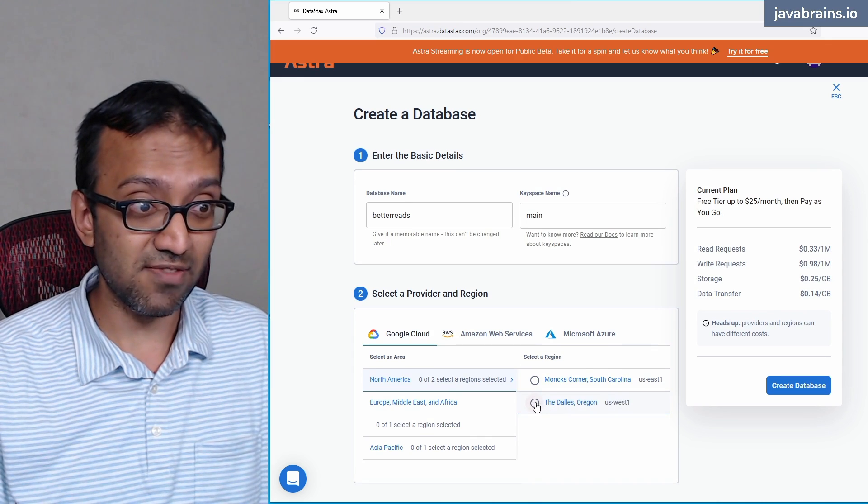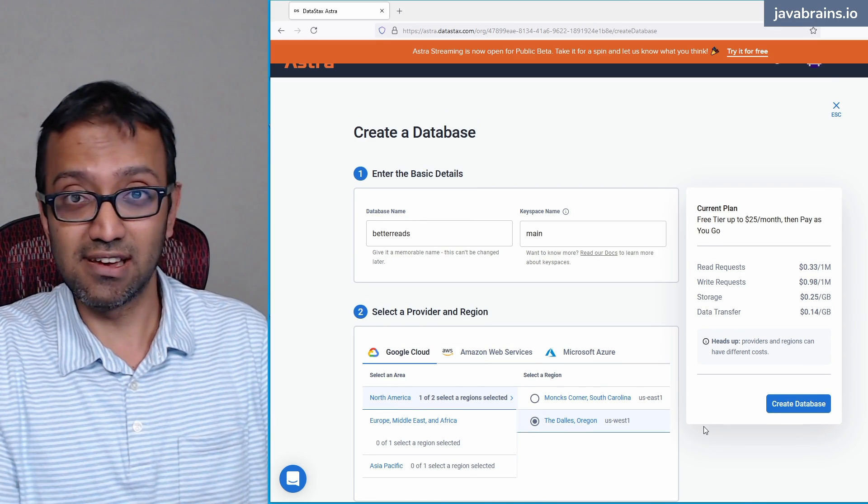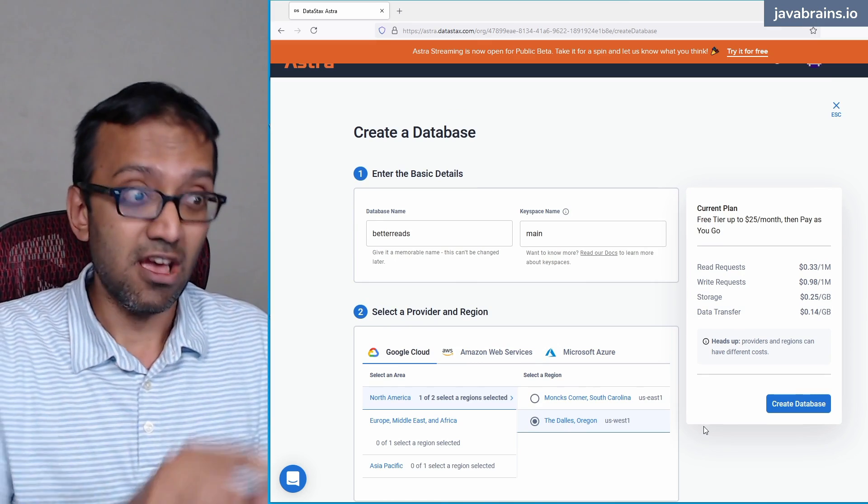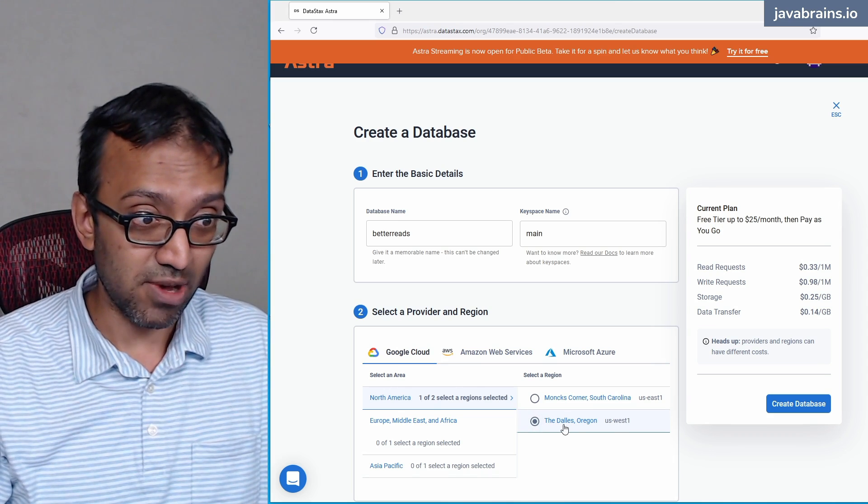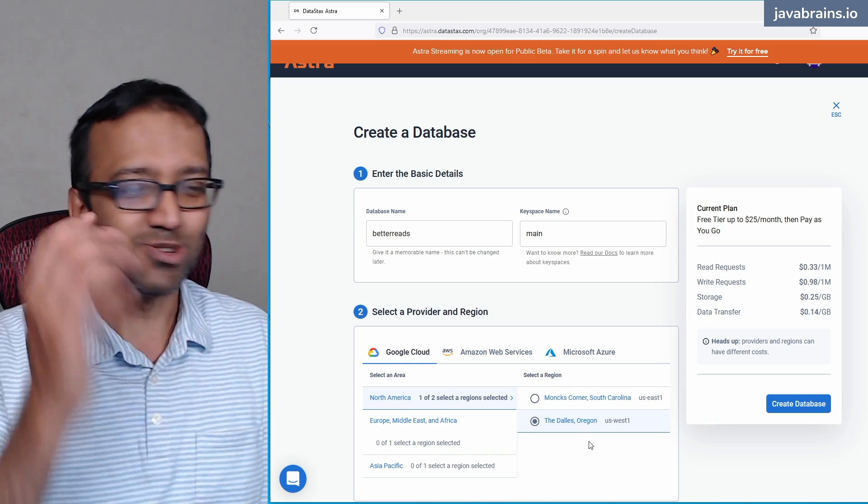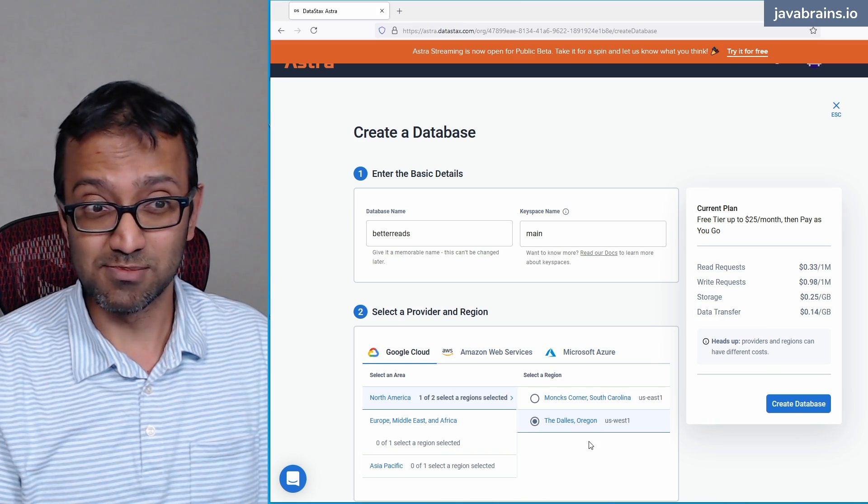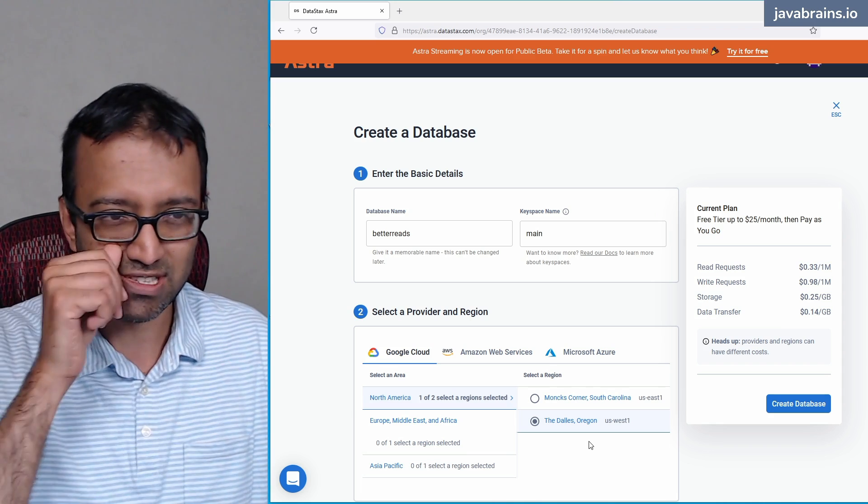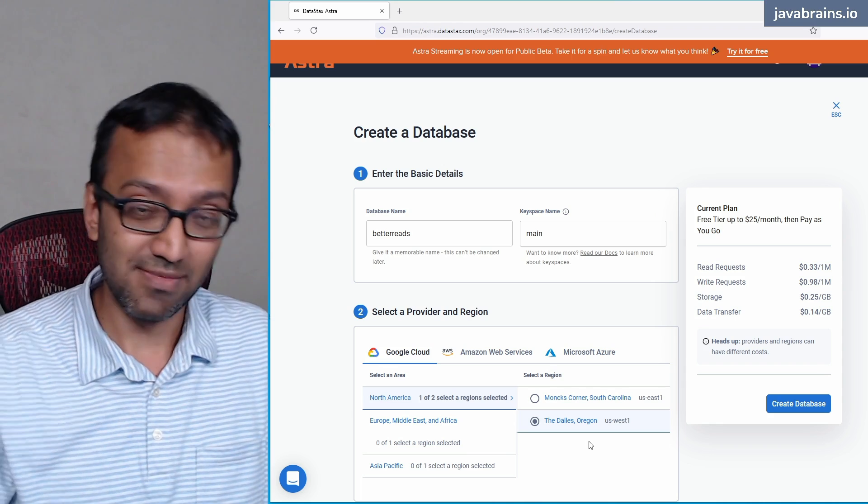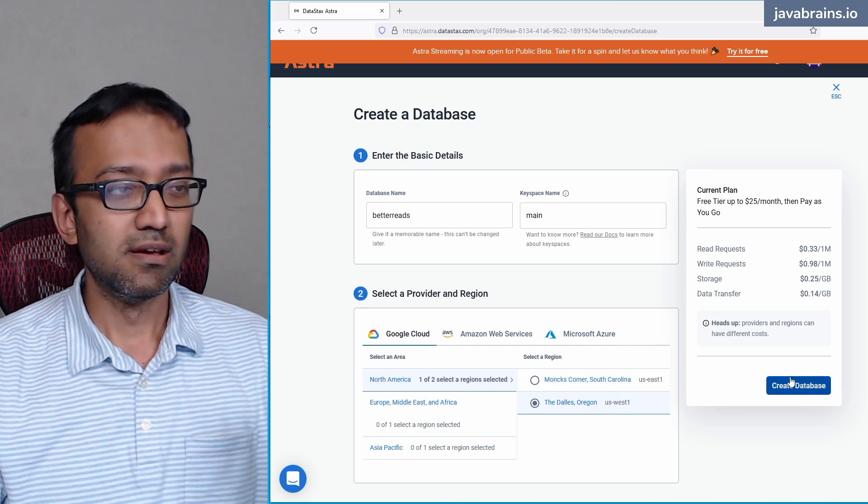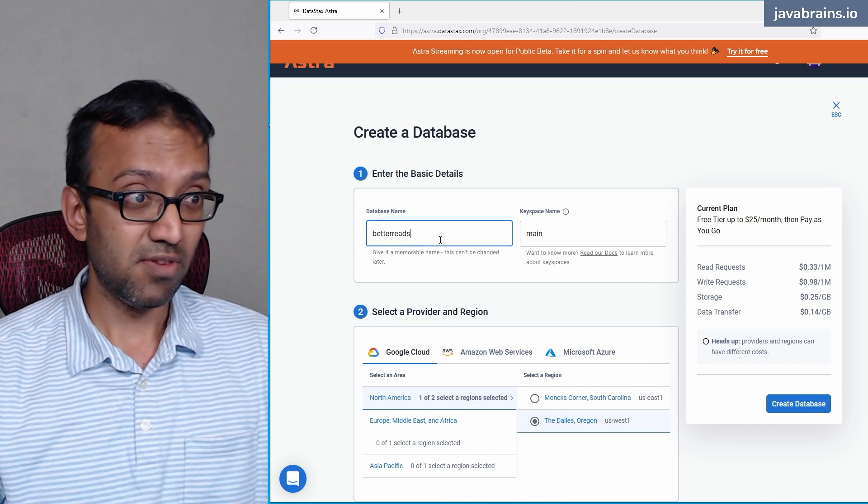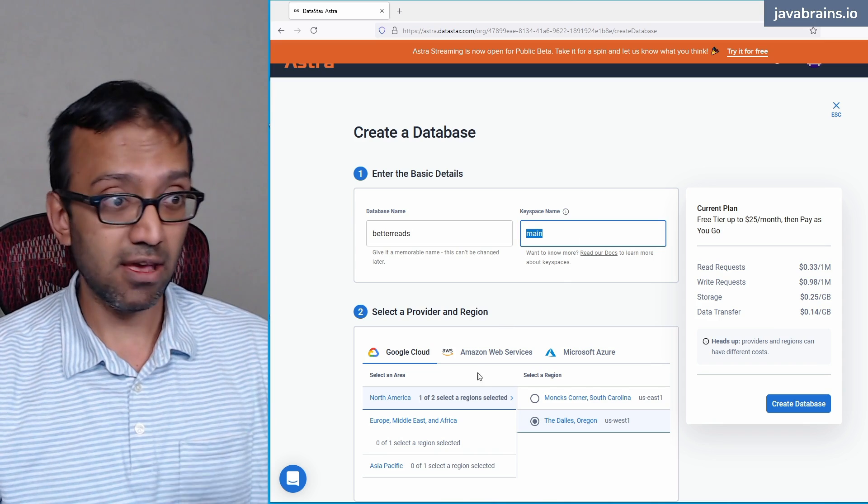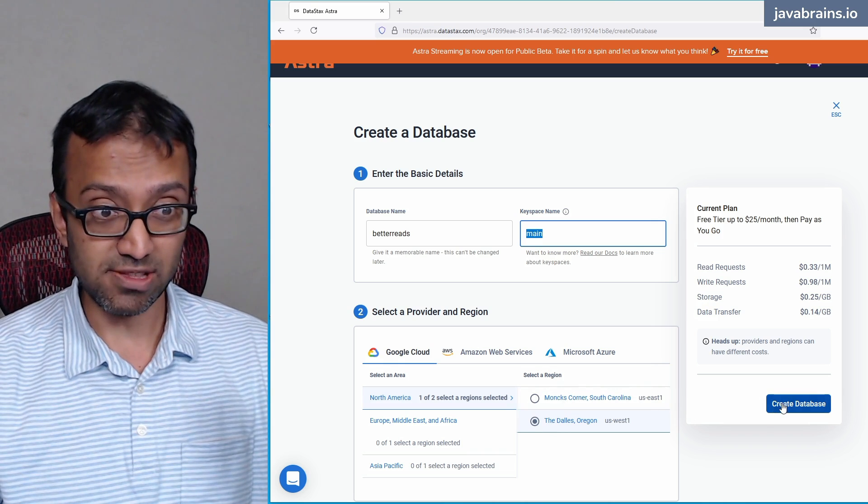So what I'm going to do is with this selected, I'm basically telling Datastax Astra infrastructure to create Cassandra instances on Google Cloud, North America region, on this particular one, the Dalles, Oregon. You can choose another region if you like, it's probably going to have a different implication in terms of how much it's going to cost. But again, it should very well be below the free limit, so you don't have to pay for this. And you don't need a credit card for this as well. So with this, when I click the Create Database button, this application is going to create a Cassandra instance with the database name BetterReads, and with the keyspace name main on Google Cloud at this region. So I'm going to click on this Create Database button.